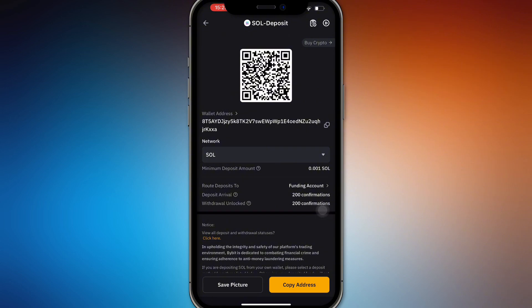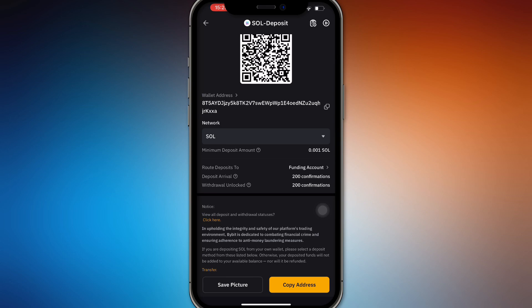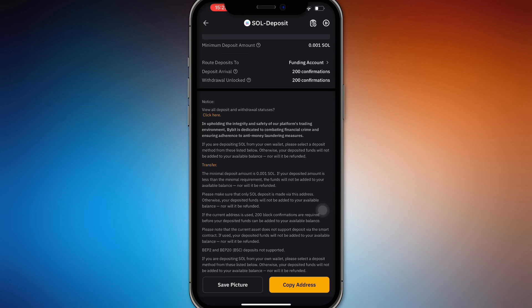There's going to be a minimum deposit of 0.01 Solana, and it's going to take 200 confirmations, which is around two minutes.